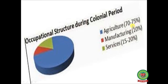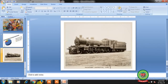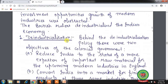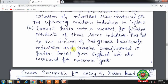Agriculture's share was 70 to 75 percent, manufacturing's contribution to GDP was 10 percent, and the service sector was 15 to 20 percent. Railway development also occurred during British rule. The British rule de-industrialized the Indian economy. Behind the de-industrialization policy there were two objectives: first, to reduce India to a mere exporter of raw materials for modern industries in England; second, to convert India into a market for the finished products of those same industries. This led to the decline of indigenous handicraft industries and massive unemployment in India, with imports from England increasing for consumer goods.